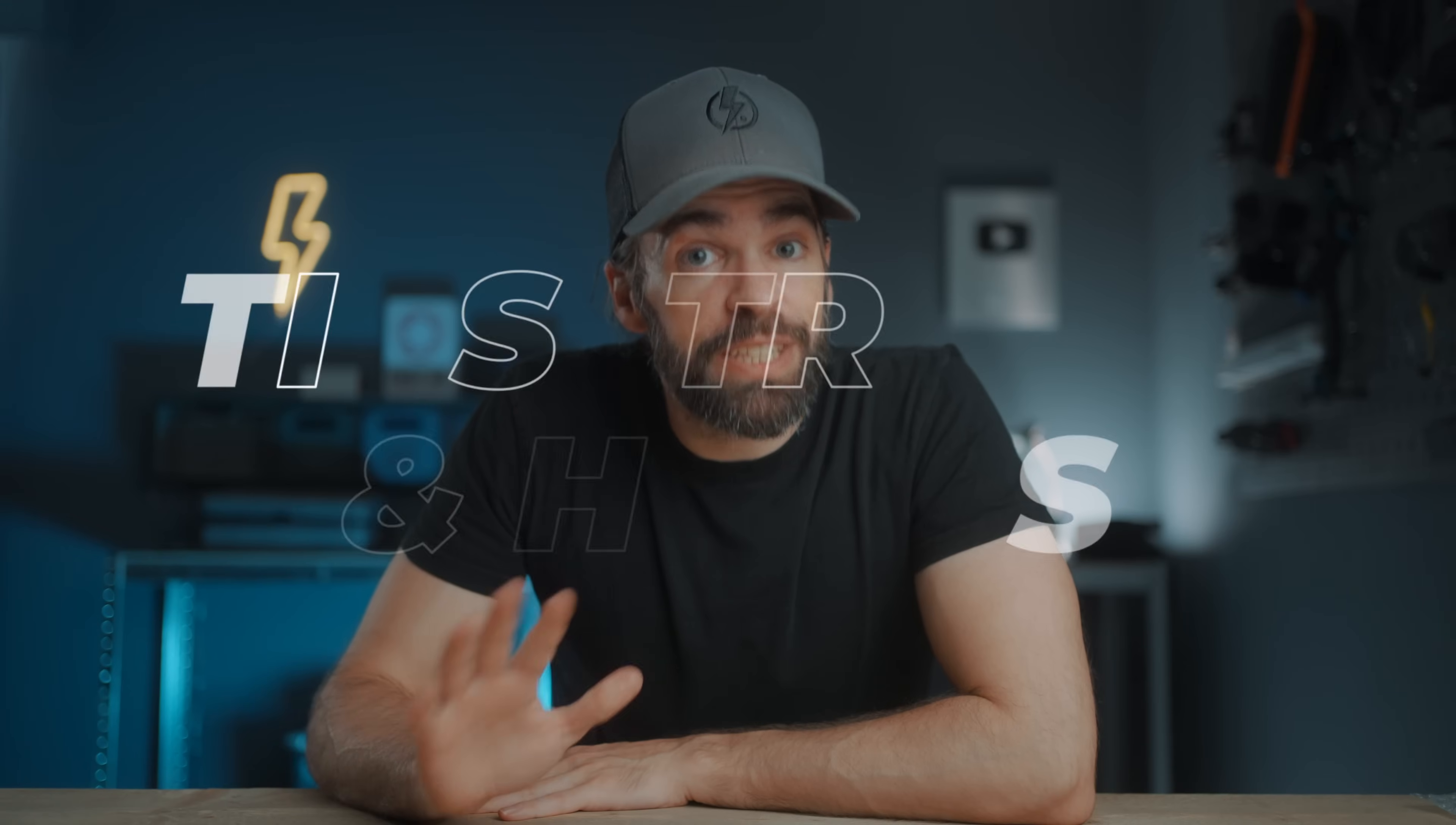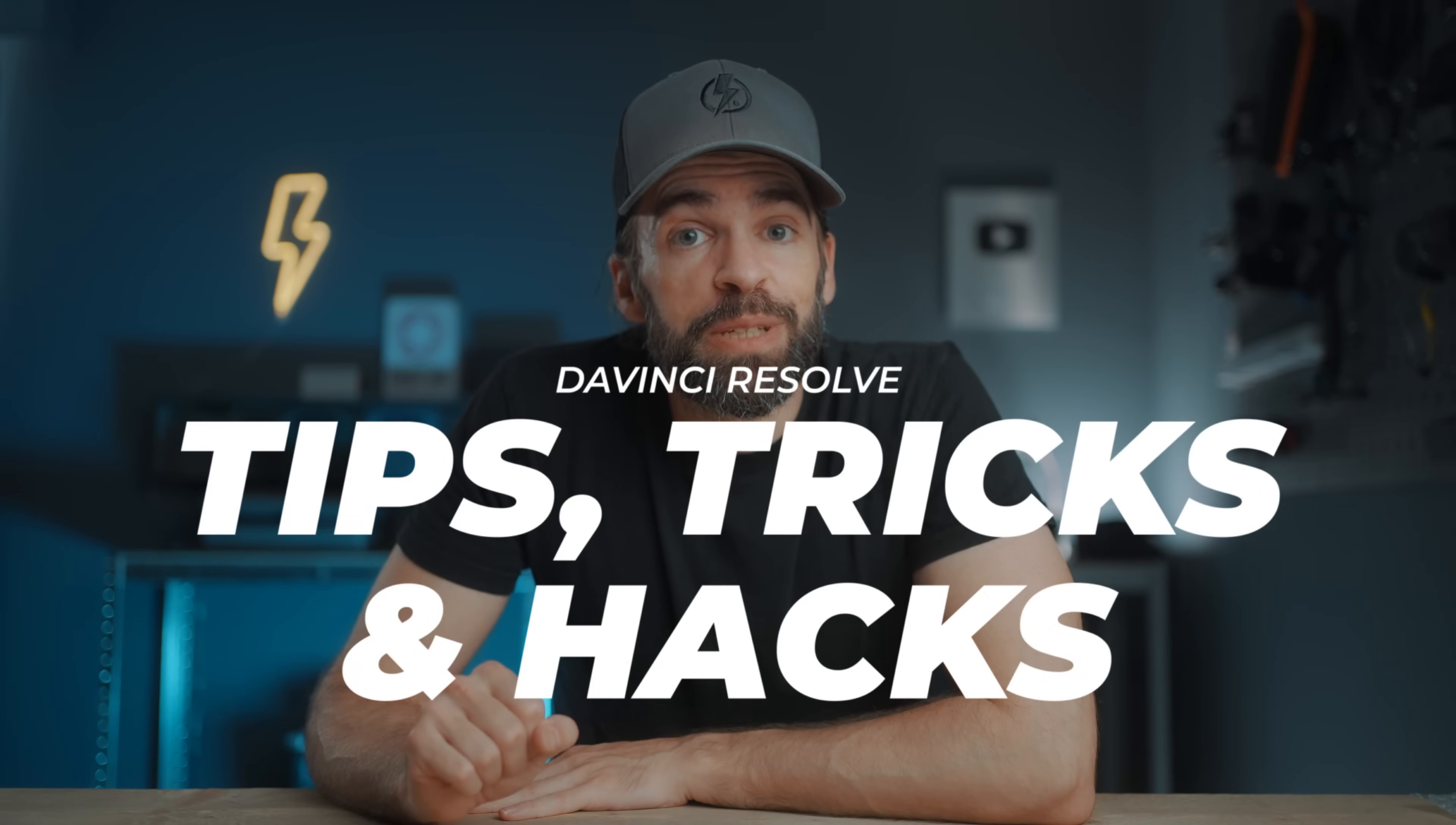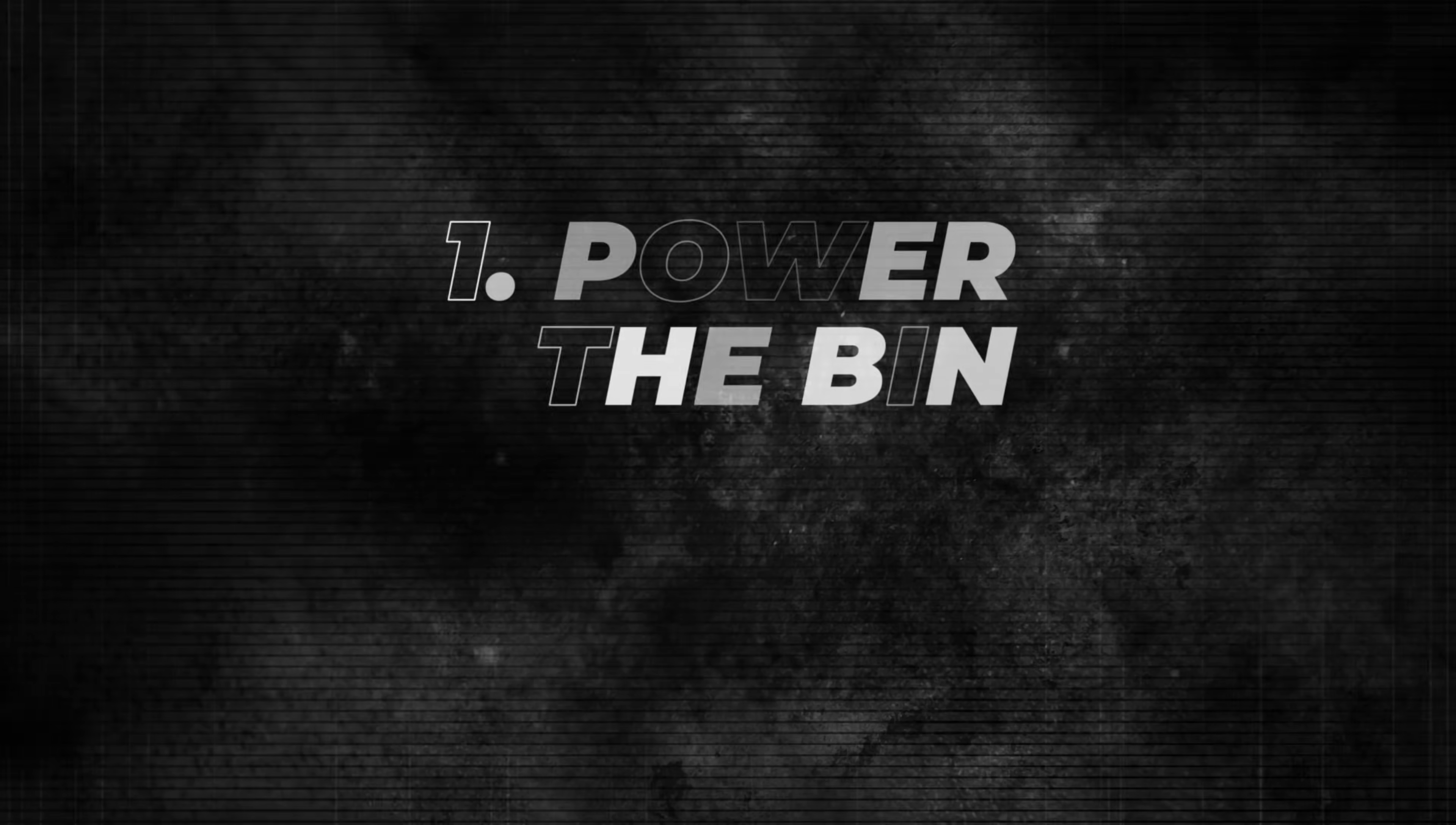Today I'm going to give you a list of seven super simple basic tips and tricks in DaVinci Resolve to make your editing workflow a bit more efficient and your videos a little bit better, even in the free version of DaVinci Resolve. Here we go.